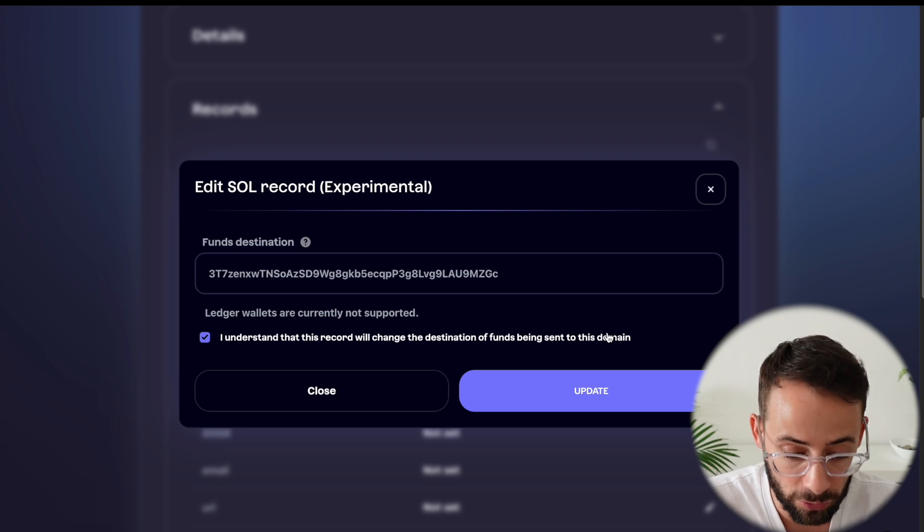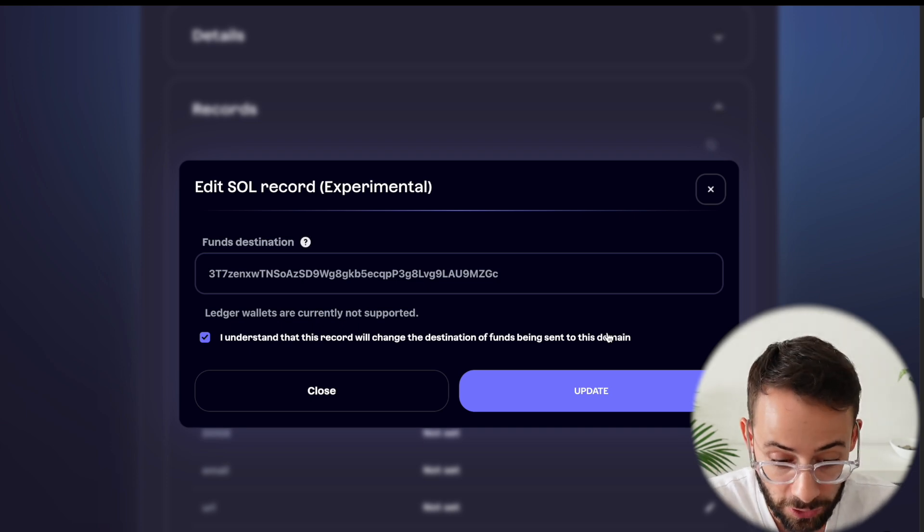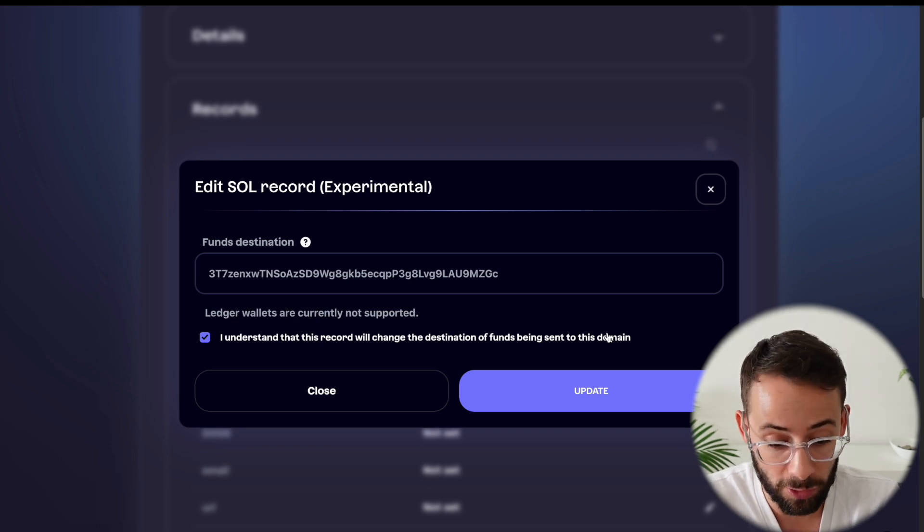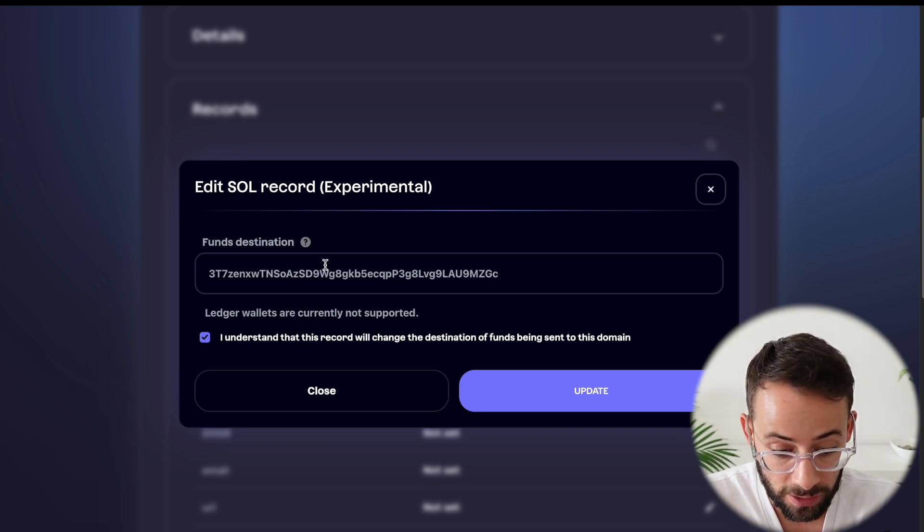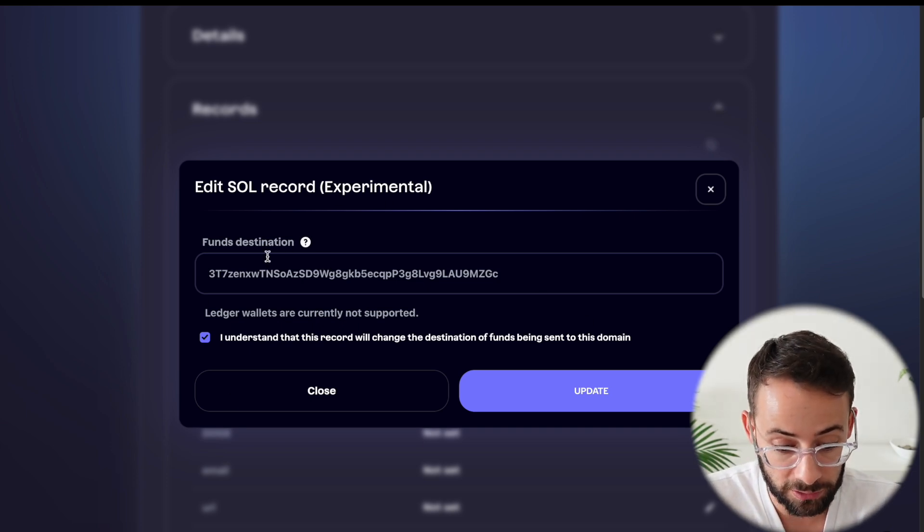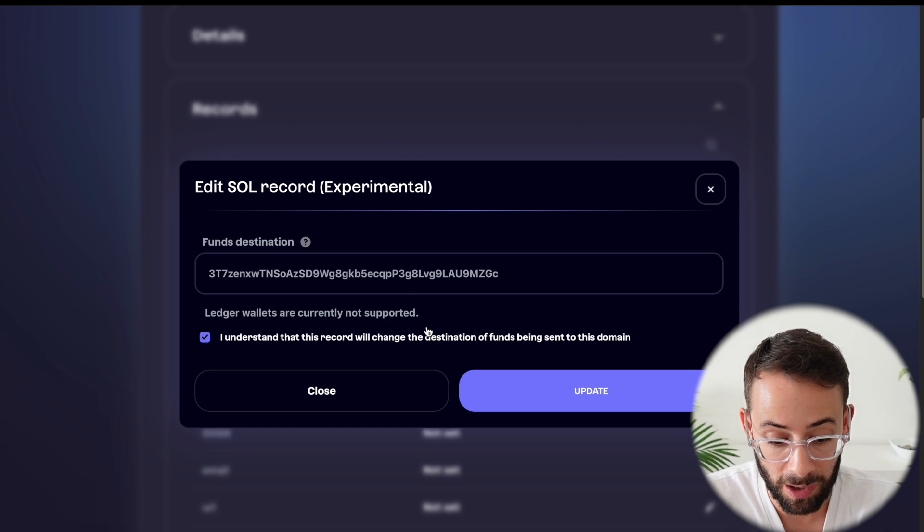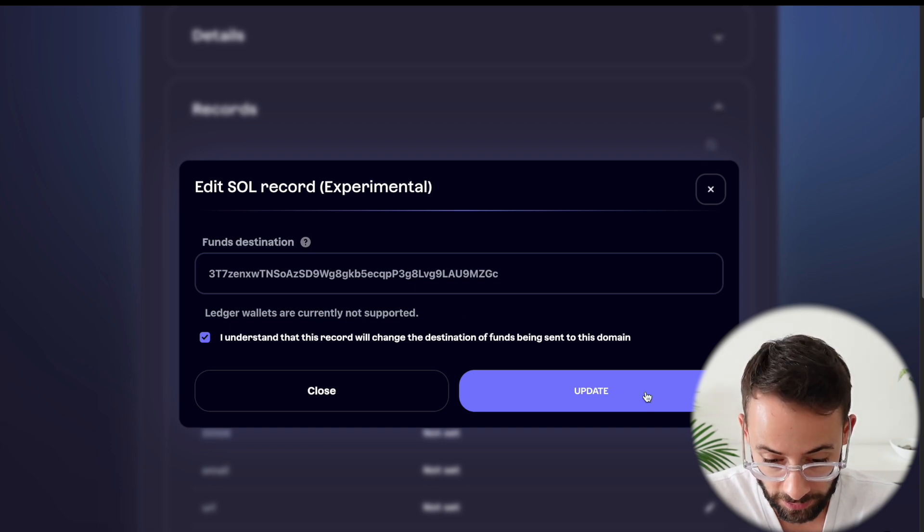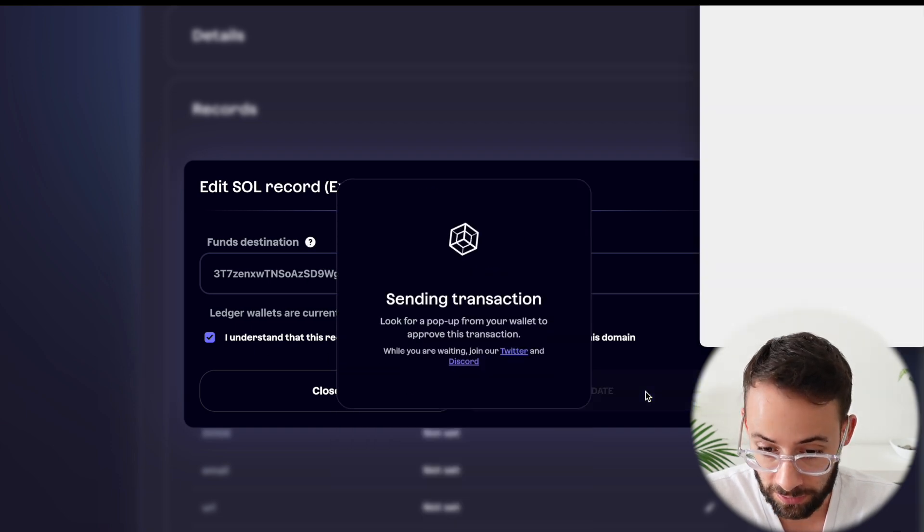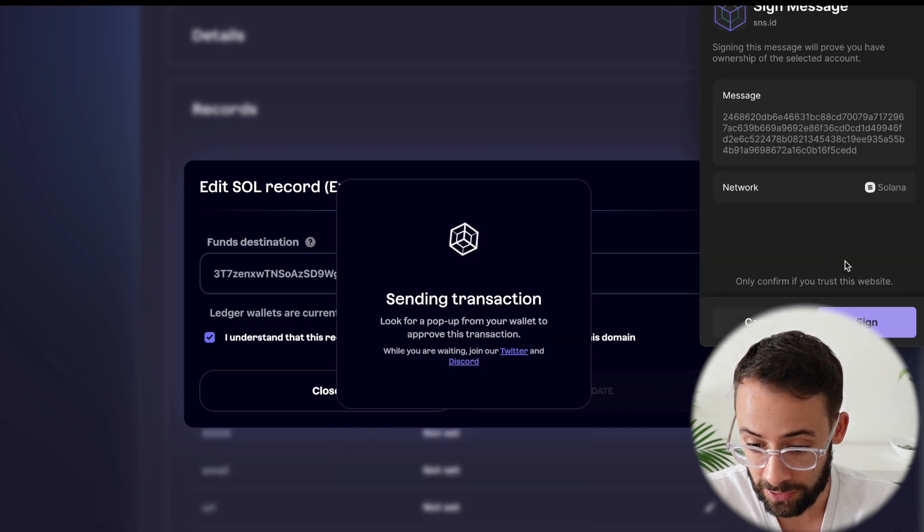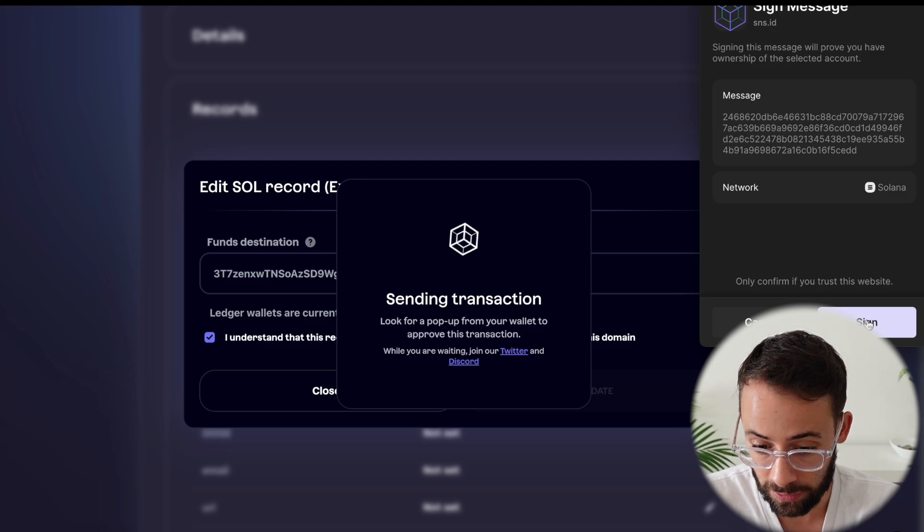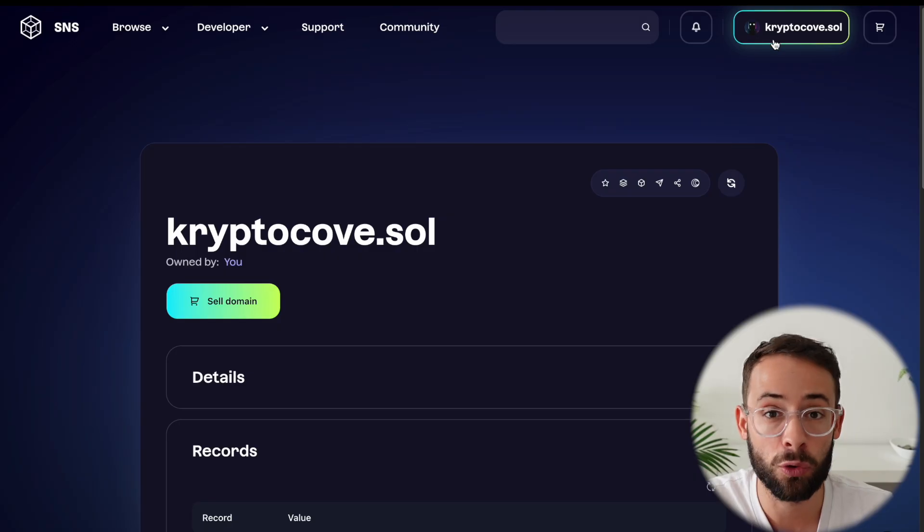So now if people send Sol tokens or other tokens to cryptocove.sol, they will automatically show up in my wallet. So I'm going to hit update here and I have to sign a transaction in my Phantom wallet confirming this.